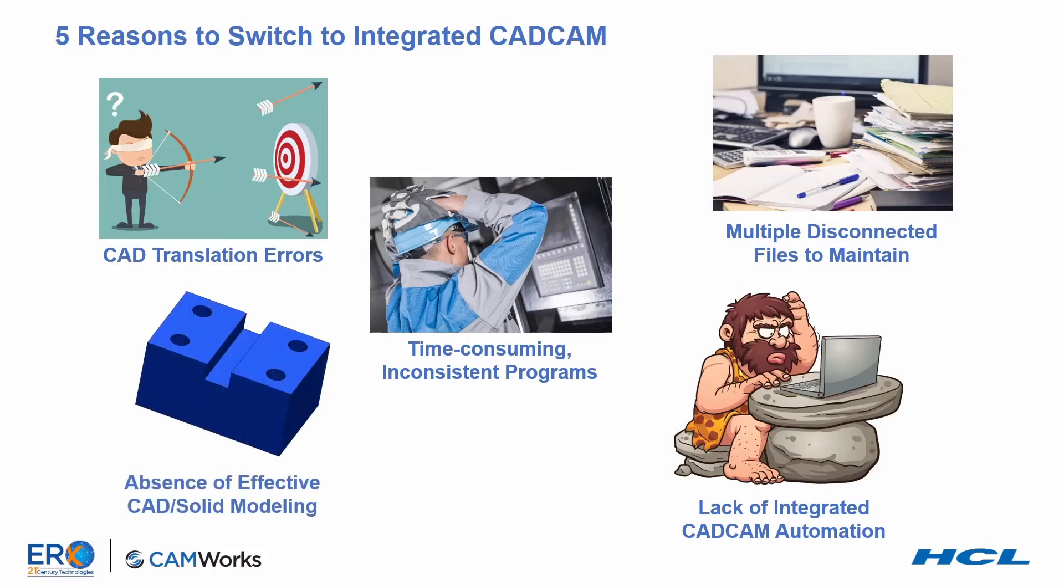Finally, standalone CAM systems typically have very limited solid modeling capabilities. And no wonder, they are intended to create toolpaths and G-code, not as design tools or CAD systems.